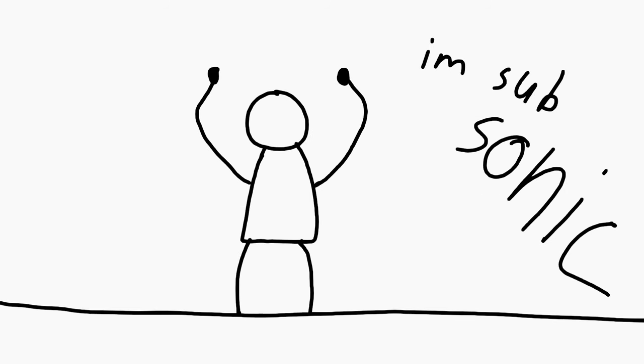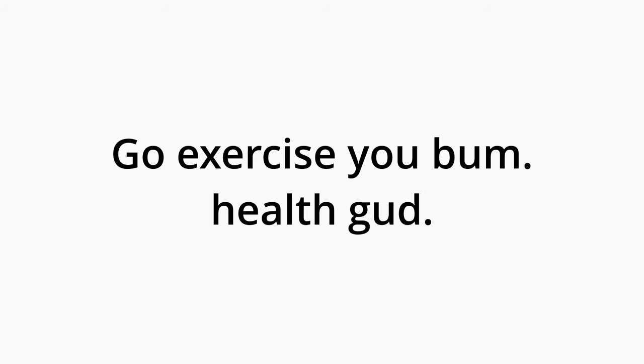So you could technically say that you move at subsonic speeds. It sounds better, but you're still slow as hell. Go exercise, you bum.